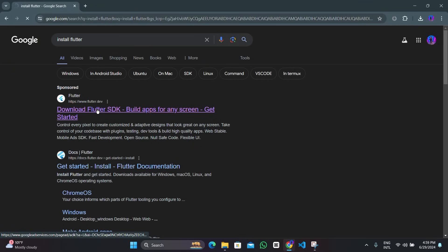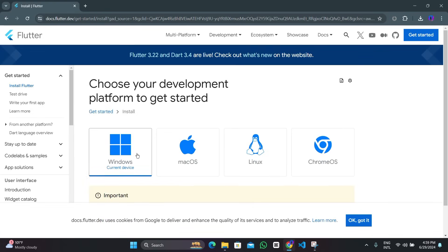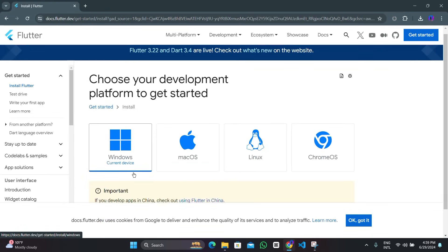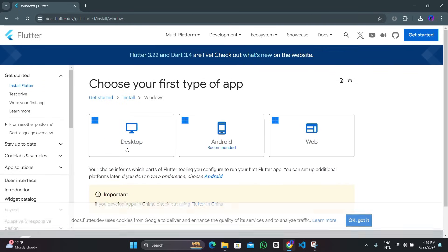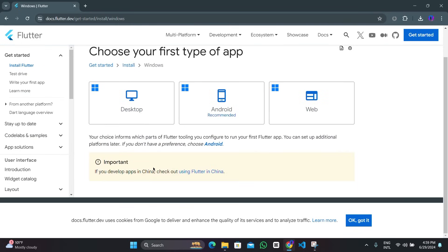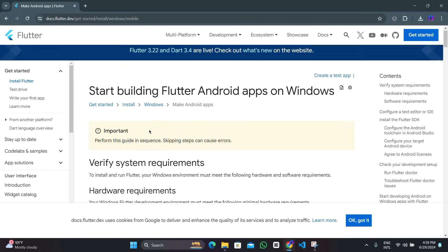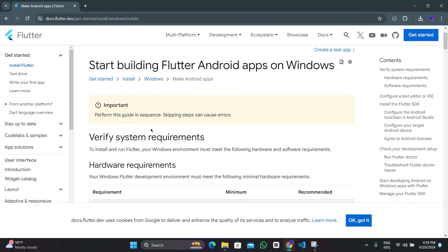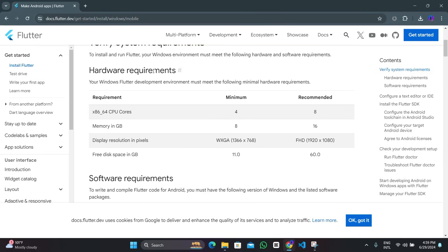Hello and welcome back to my YouTube channel. This is based on Flutter installation on Windows, so we'll select the Windows option for Flutter installation. Then we go to Android because we are going to be building our Android app with this, so let's choose Android. Down there we have the hardware requirements for Flutter, so make sure your device matches these requirements.